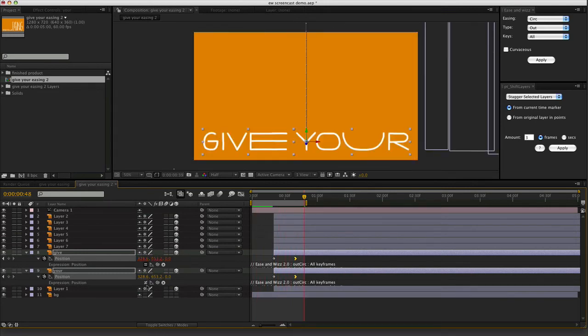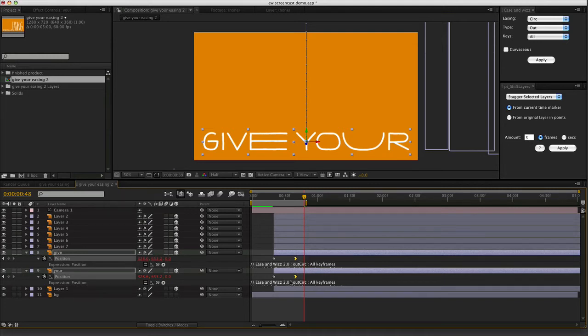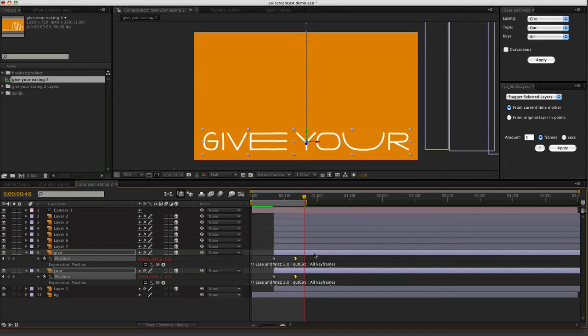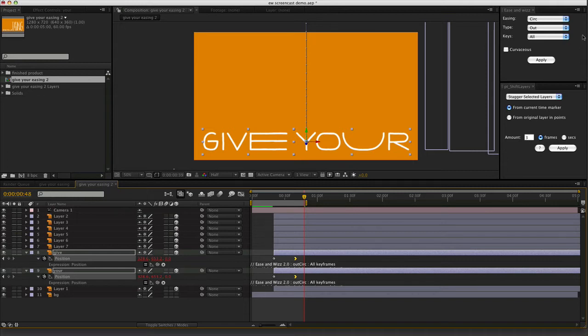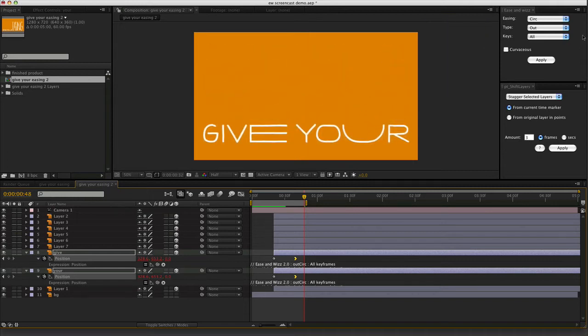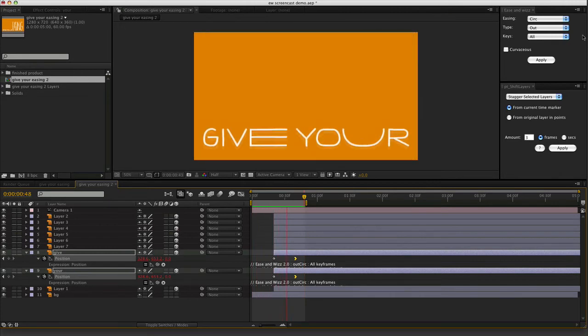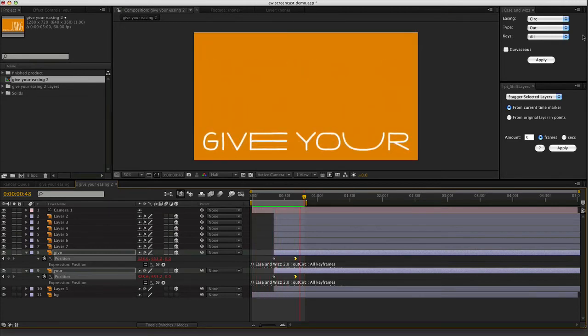Now, it's important to realize that when you've got the expression applied, the easing words expression completely ignores any sort of easing that you've already done on the keyframes. It ignores your own curves or whatever. It just completely overrides it with whatever curve you've applied there. So it's something to be aware of anyway. So that's the beautiful circ.